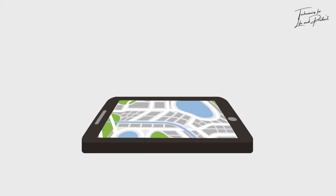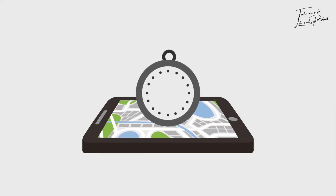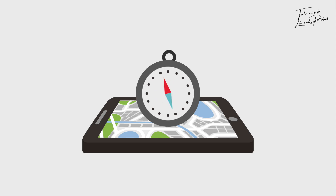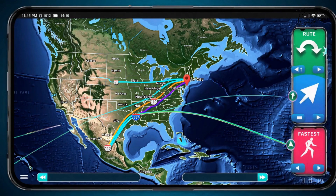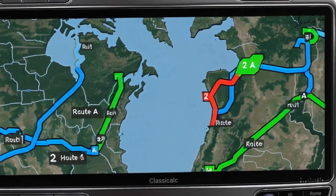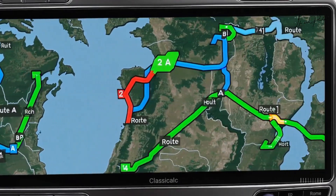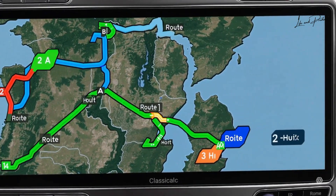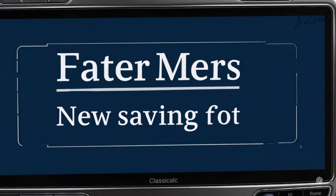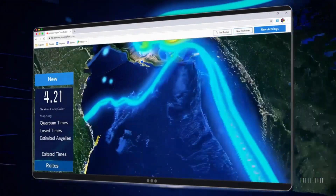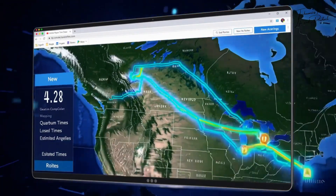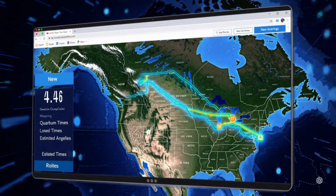For example, when you use a navigation system to find a route — say you want to go from New York to Los Angeles — it shows you several possible routes. A classical navigation system might say: if you go this way it takes two hours, that way takes two hours 30 minutes, and another way takes three hours.